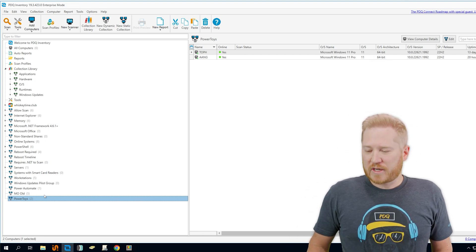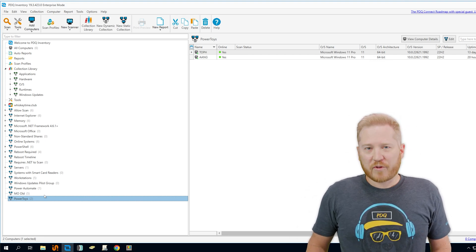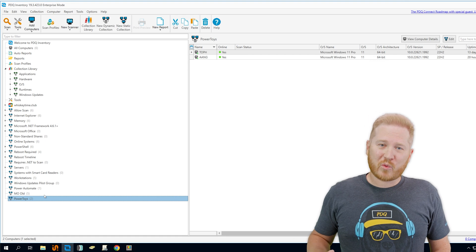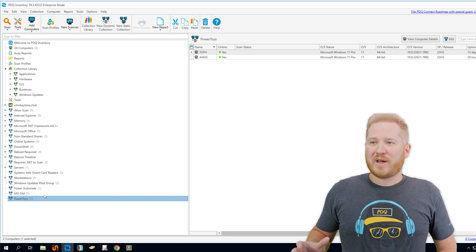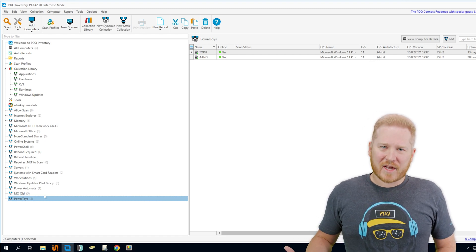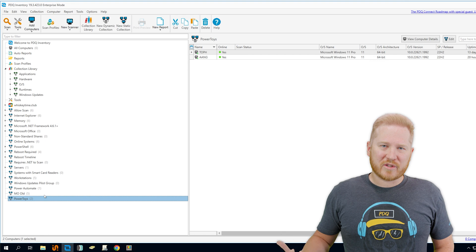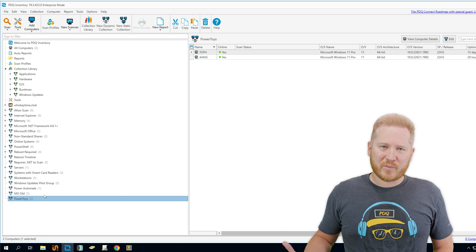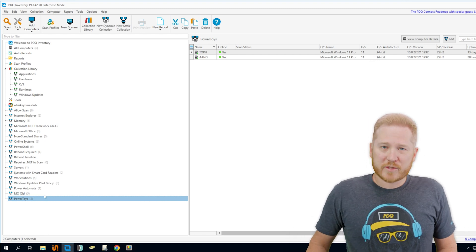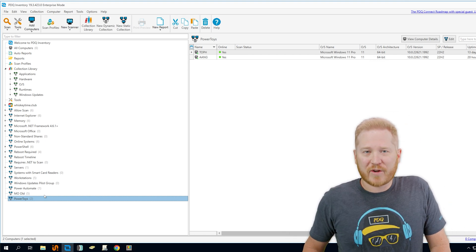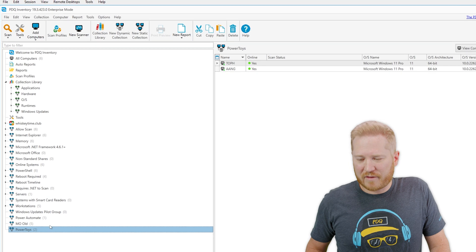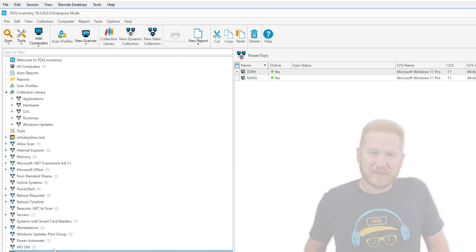So there you go. We got Power Toys installed. Hopefully that helps you out. Power Toys is a really cool way to give added functionality to the windows operating system. And if you're looking to be your users heroes, go ahead and install Power Toys for them. There's a lot of utilities in there that they could benefit from as well. Thanks for watching guys. Make sure to like, comment, subscribe. I'm Brock with PDQ.